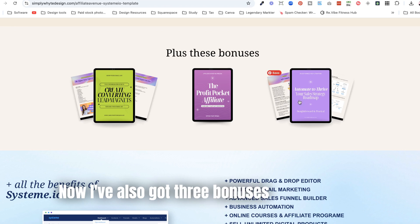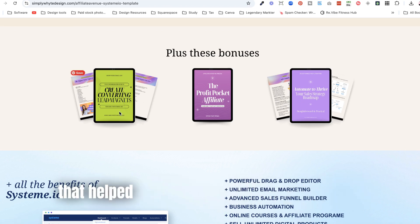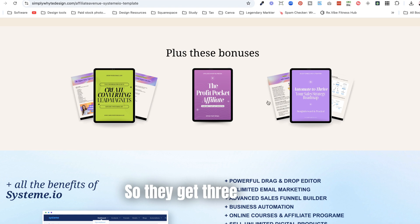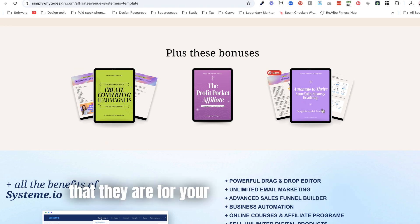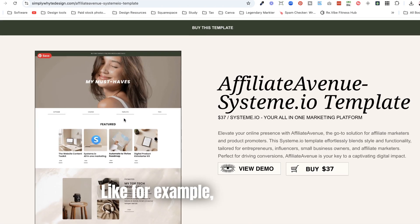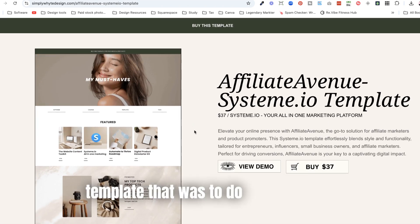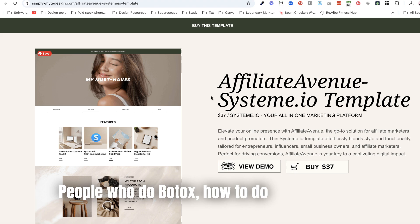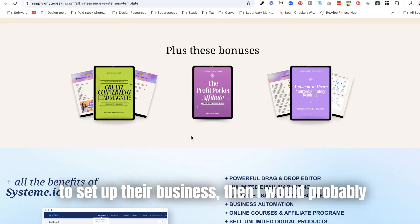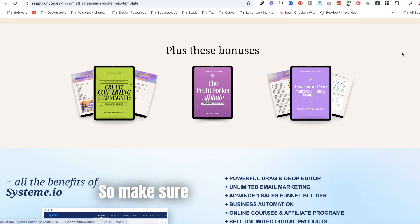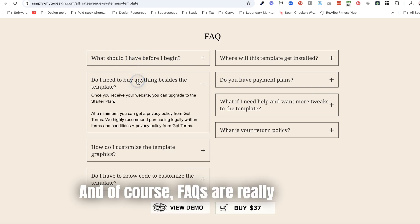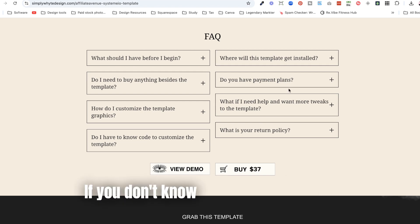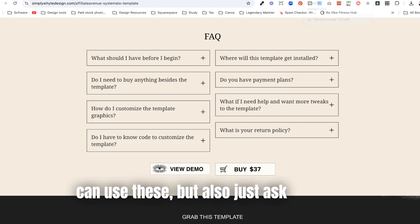I've also got three bonuses in here — just some PDFs I created that helped me along my journey. Whatever your bonuses are and however you create them, make sure they are relevant to your ideal target audience and have something to do with the template. For example, if I was selling a template for Botox practitioners setting up their business, I'd include Botox-related bonuses. Make sure you theme this page to whatever your actual template is. FAQs are really important — put as many as you can, and if you don't know what to write, just ask ChatGPT.